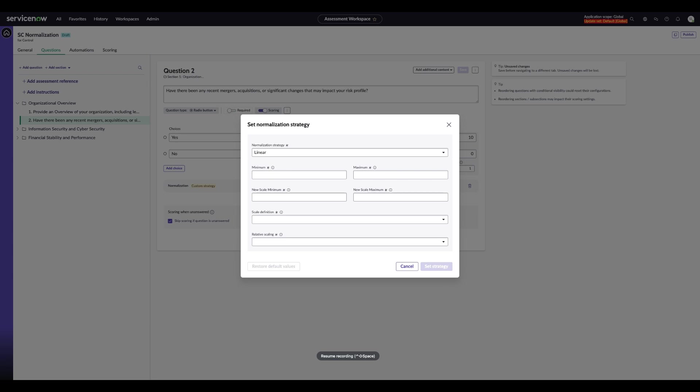You can enable additional strategies as your organization needs, and the Assessment Manager can define when each strategy should be used. We'll go ahead and choose the linear strategy for this example. From here, you can define what's the min and the max. We'll go ahead and put 0 for the min, 10 for the max.